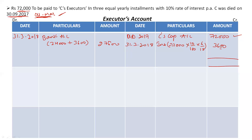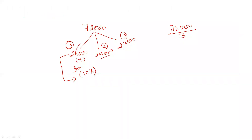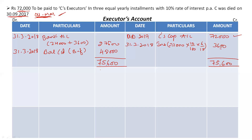Close the account for this year. The balance on the credit side is 75,600, so the balancing figure is 48,000 rupees — balance carried down at year-end 31st March 2018. The second and third installments together total 48,000, which matches this balancing figure, meaning we still have to pay 48,000 rupees to C's executors.